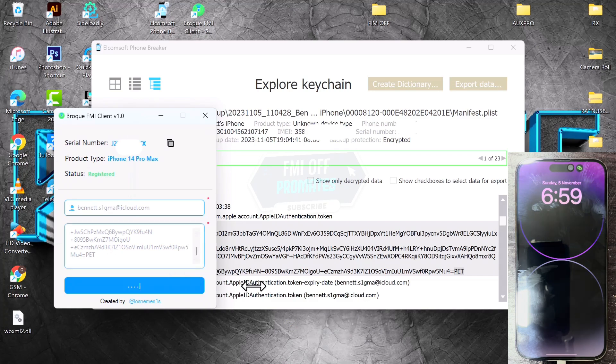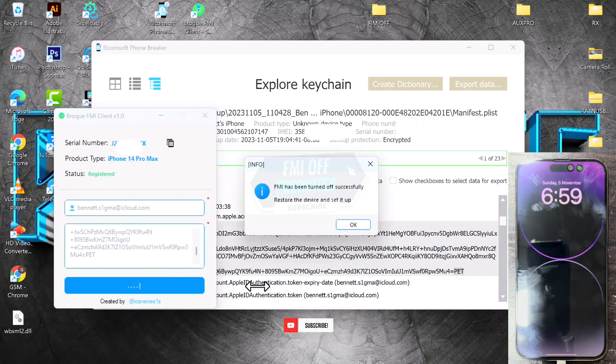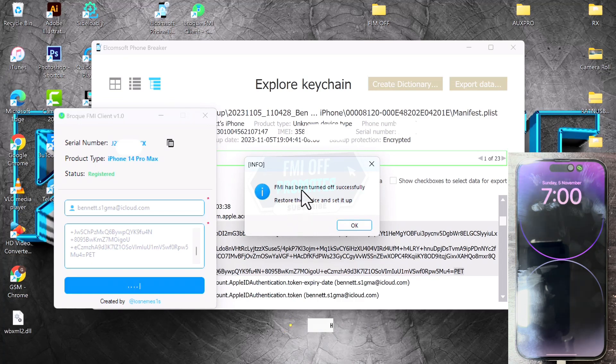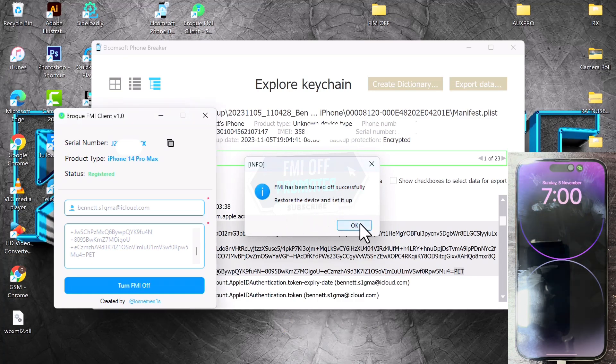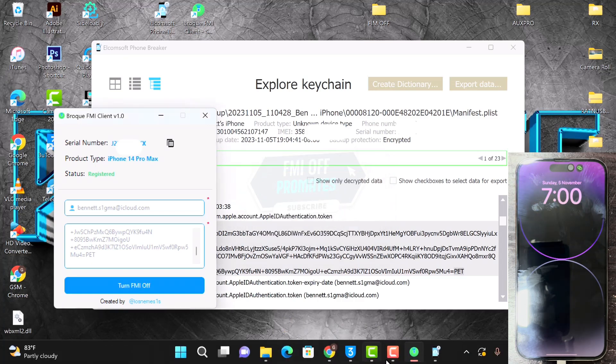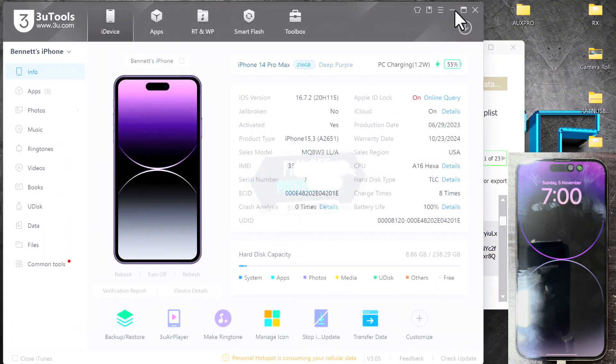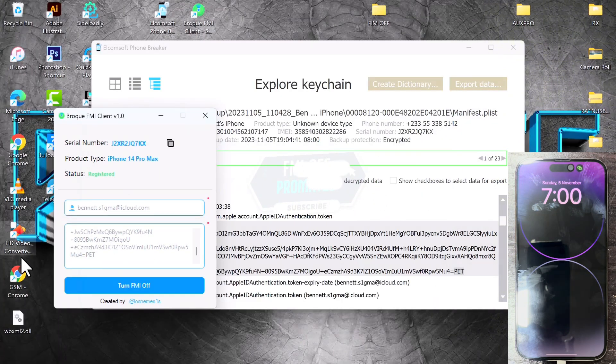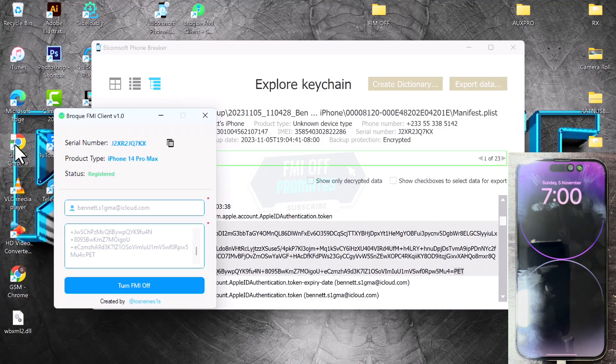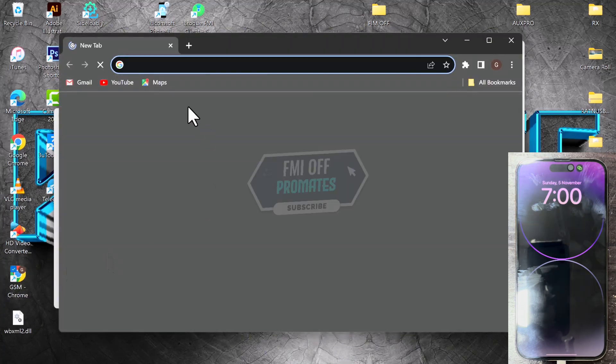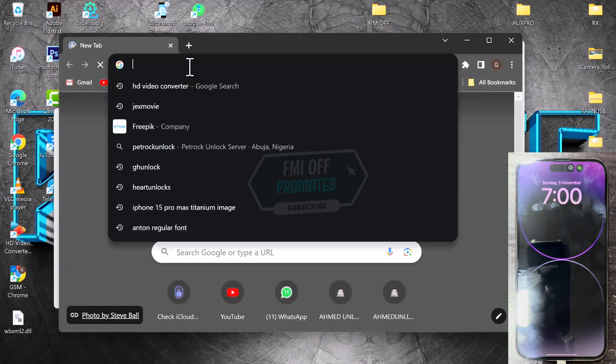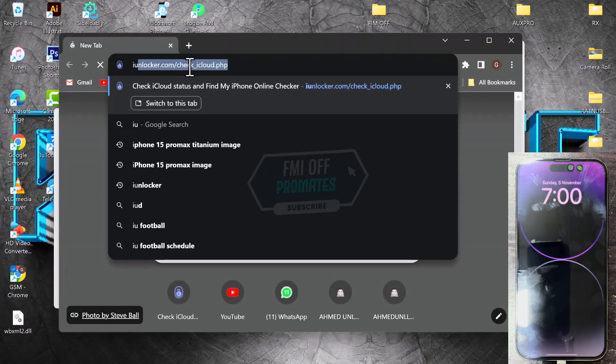Within a few seconds, the device will be unlocked. Here we are, the device has completely turned off. So let's confirm online. Open 3uTools, let's copy the serial number and let's see if the FMI is turned off. Search for iCloud locker.